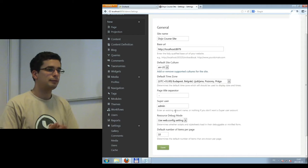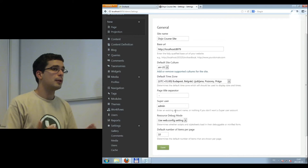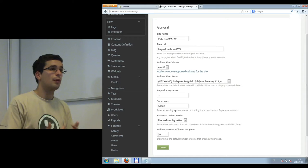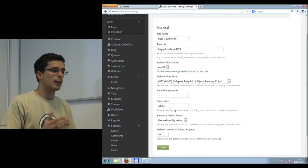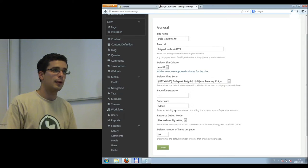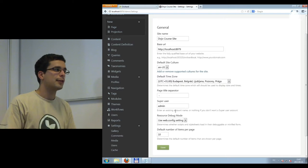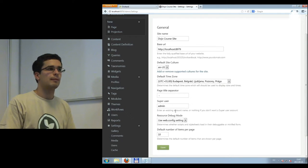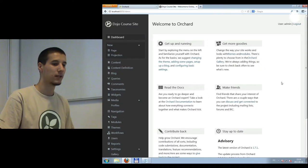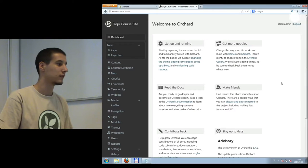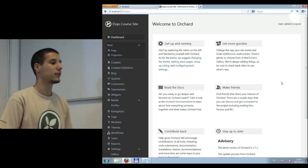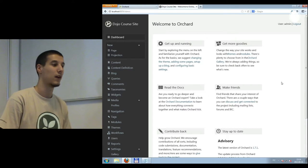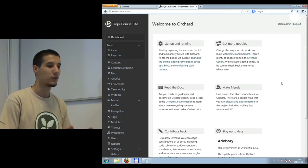We will now dive into content management. It's a basic content management task, and we'd like to explore what makes Orchard very flexible — and that's the content model. We'll explore that after the break. Please come back on time and we'll go on with how to create pages, blog posts, how to deal with users, and probably widgets as well.